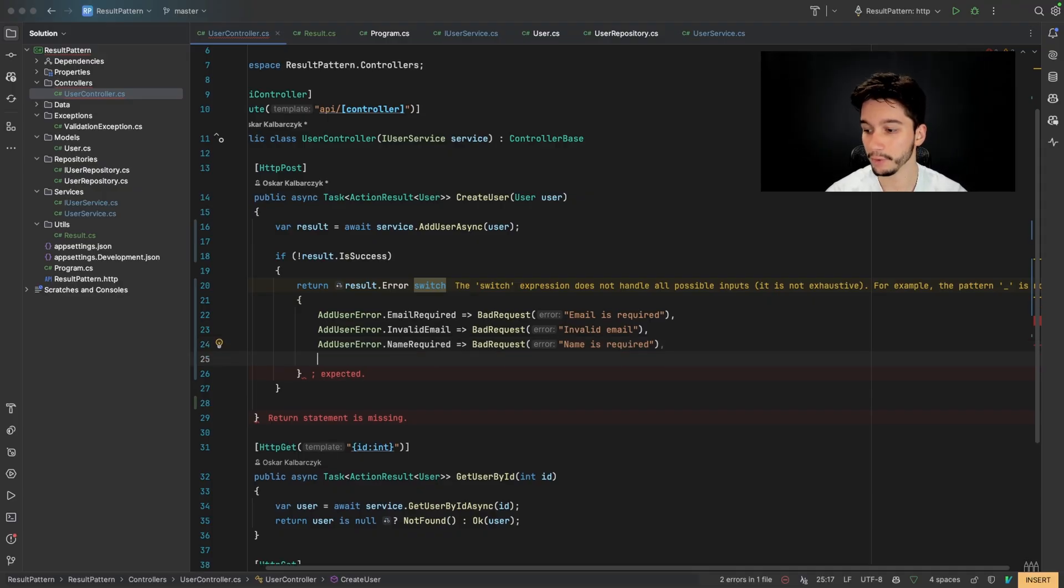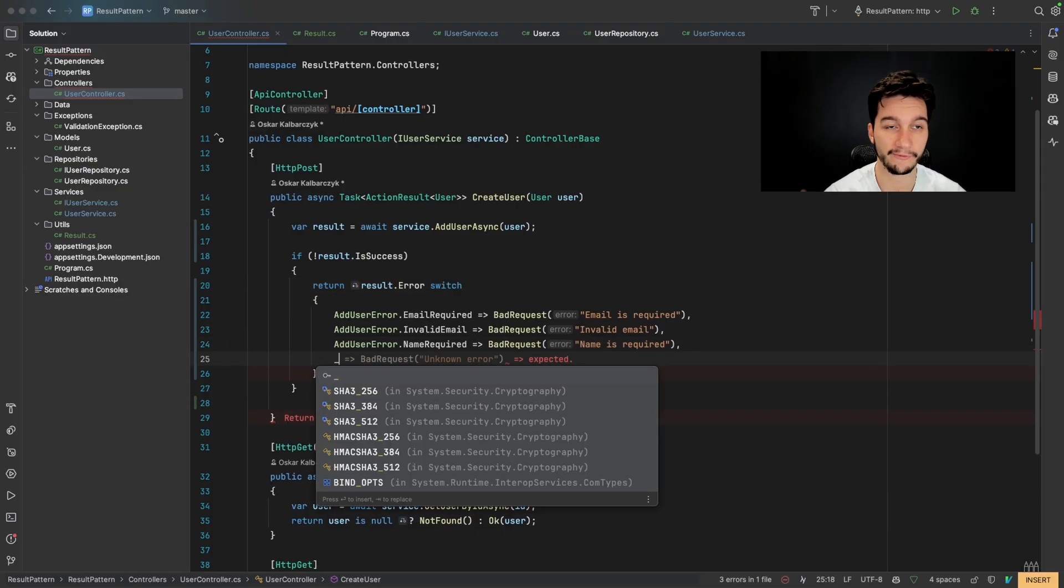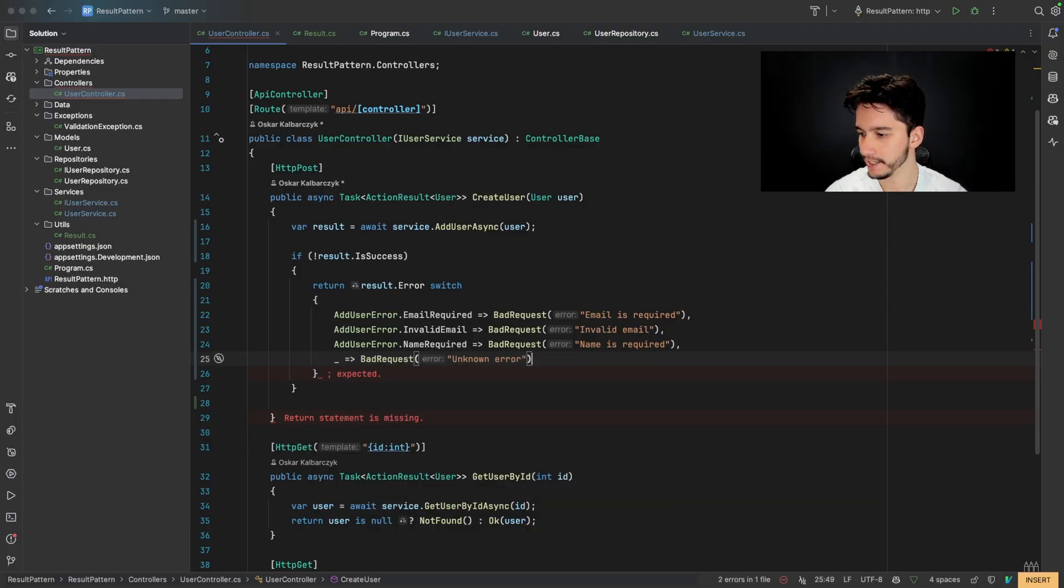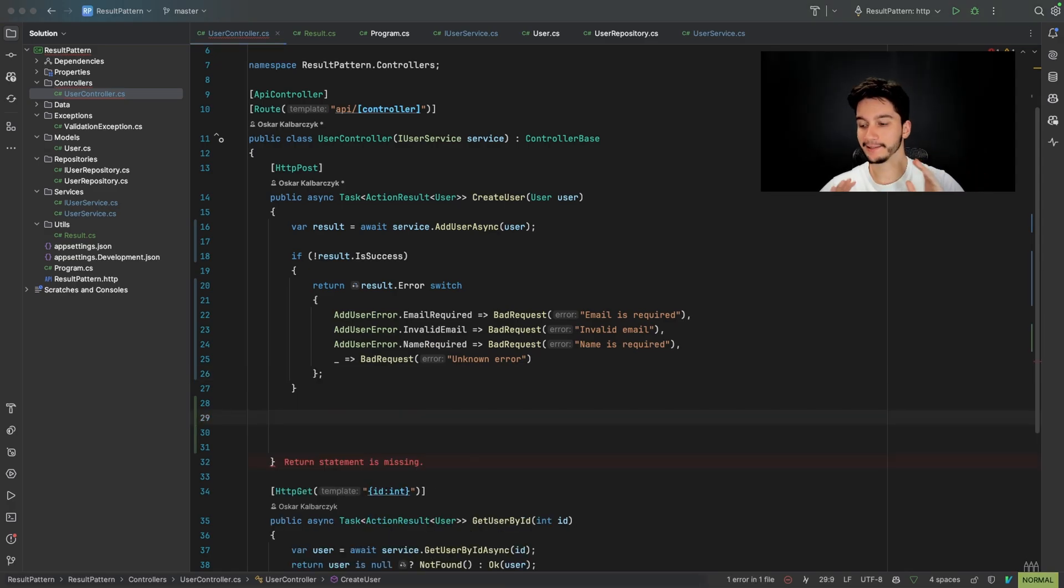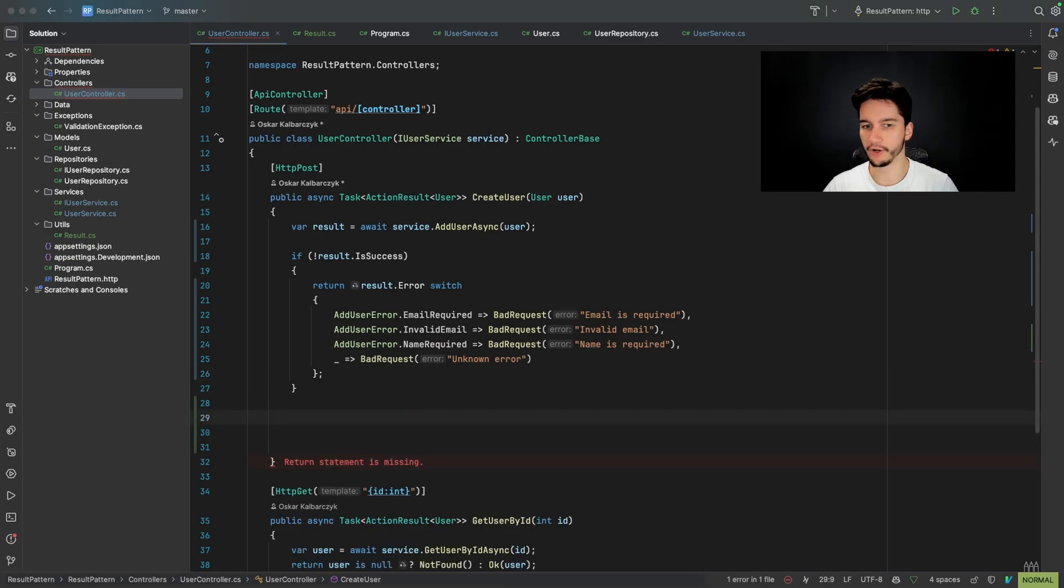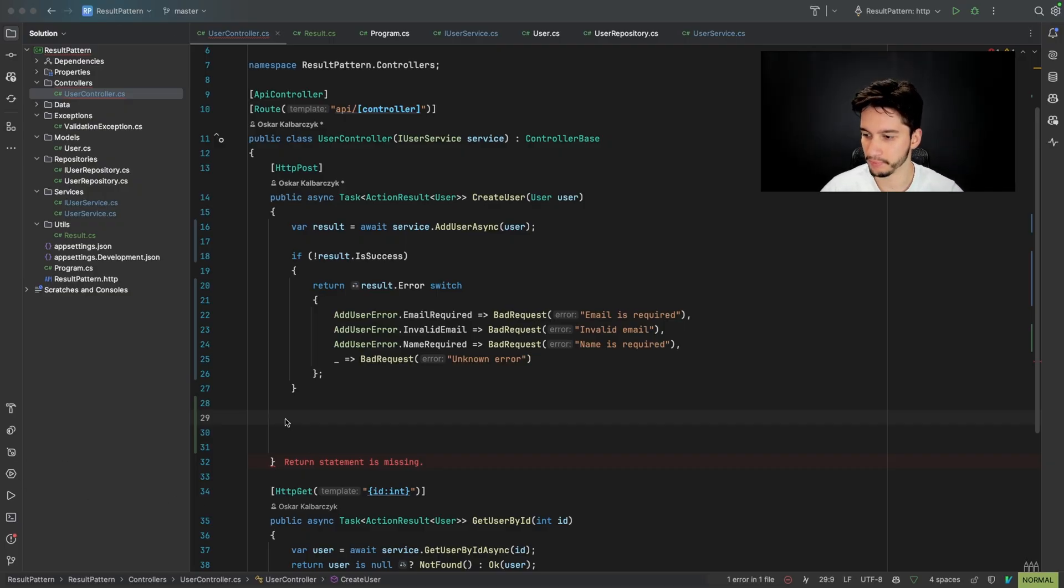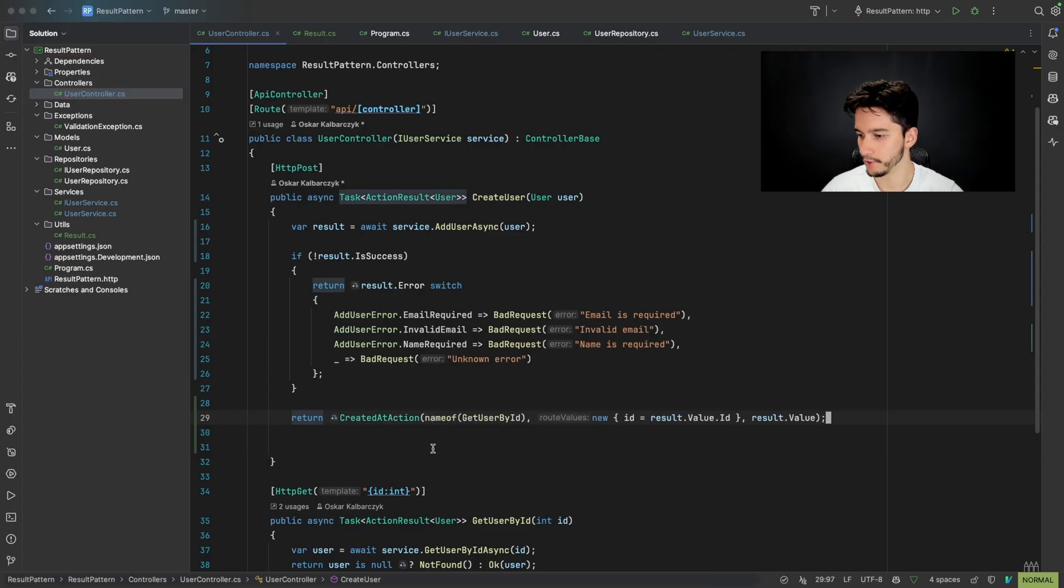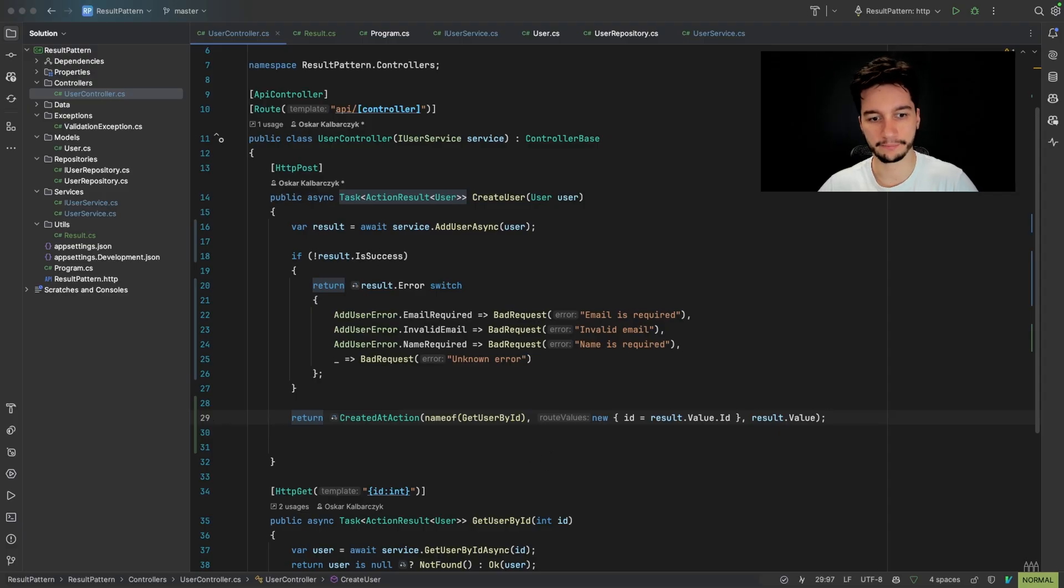Also, we will add a default state if we for example, forget to list some error. So bad request and unknown error. And in the end, if there are no errors, we will return our user ID. But we will do that in the dotnet way. So I will just paste the code we had before. So create action name of get user by the ID and new result ID. And this is basically how you implement the result pattern.